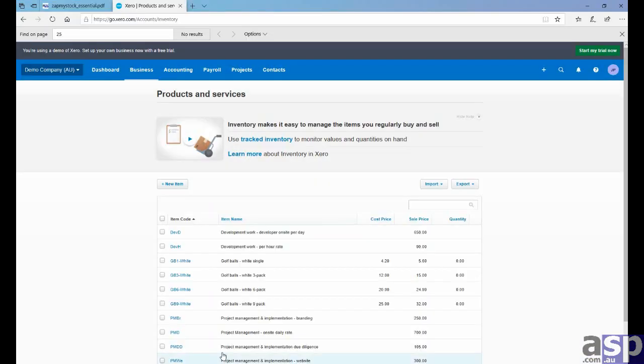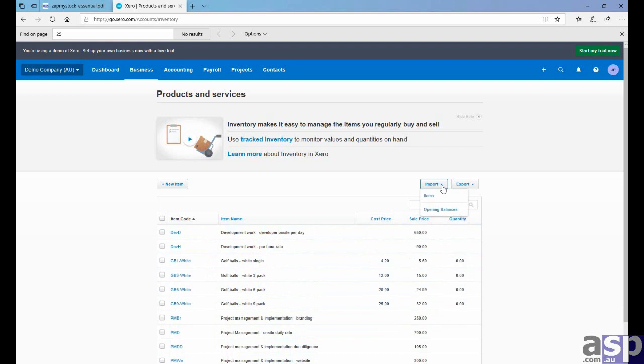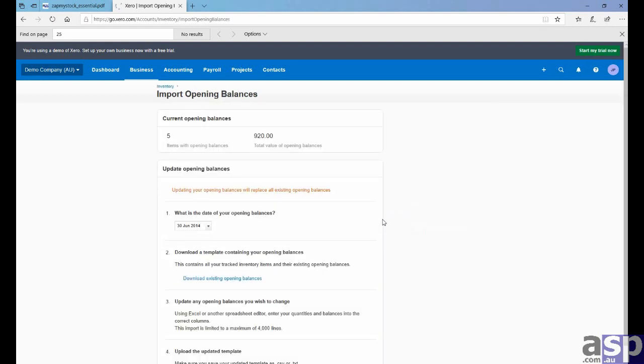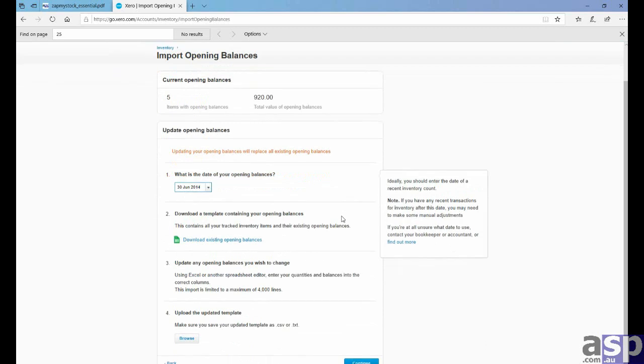We go back to Xero. We want to now import our stock count. Go back to opening balances. And right at the bottom, it has upload the .csv template.